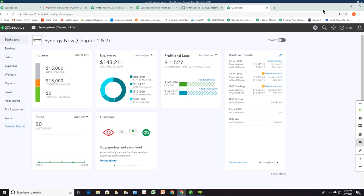On the dashboard, the P&L card shows all your revenue — basically anything that hits an income account. If it's not showing your expenses, it might be that you haven't entered any expenses or entered them incorrectly.